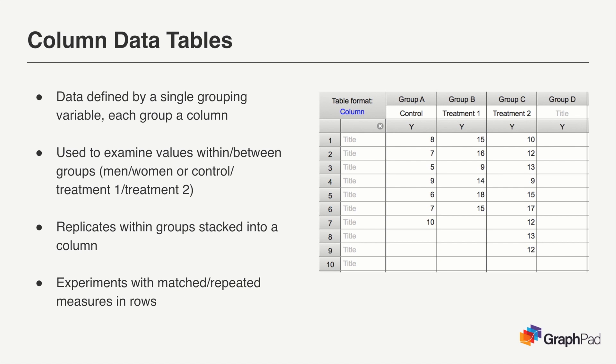You can also examine more than two groups, such as here where we have control, treatment one, and treatment two groups. But in any case, each column represents a single group within a grouping variable, with replicate measures from that group stacked within the column.